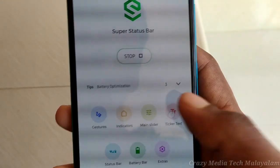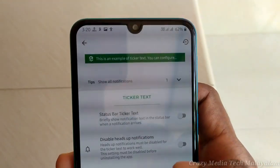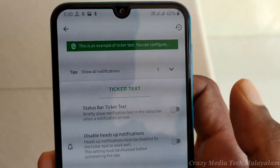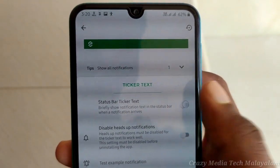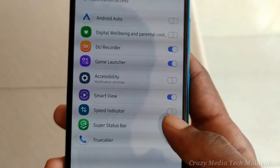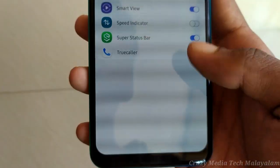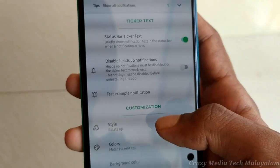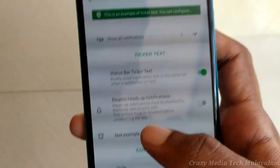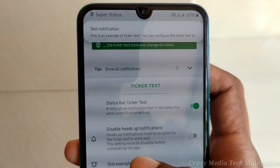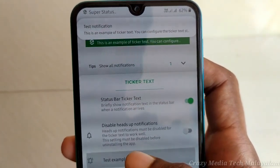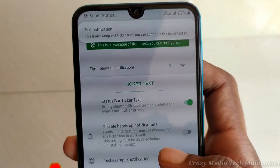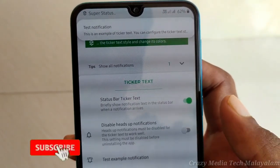The next feature is Ticker Test. This is not a good thing. I will not be able to use the notification button. You will not be able to use the notification button. We can use the notification button. I will use the adjustment button. I will enable the same button.